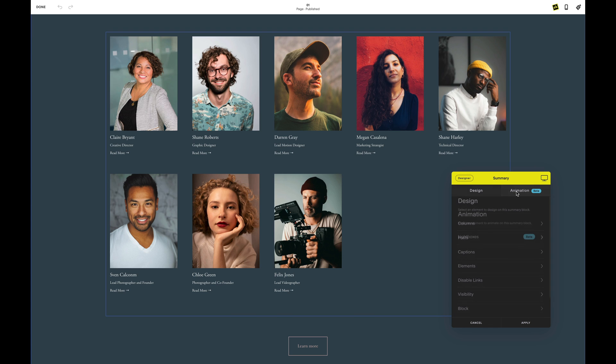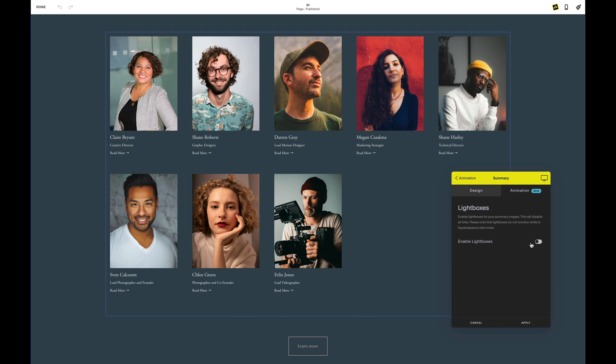The animation tab, available on a designer plan, gives you the option to turn any image on a summary block into a lightbox image.